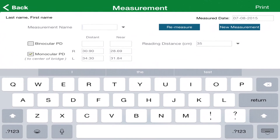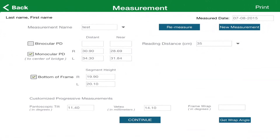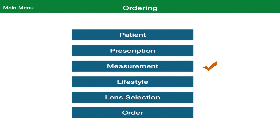Be sure you enter a name for the measurement in the Measurement Name area. When you are done, touch the Continue box on the bottom of the screen to have your data saved. You will be taken to the next screen, and from there you can select another option to continue the ordering process.